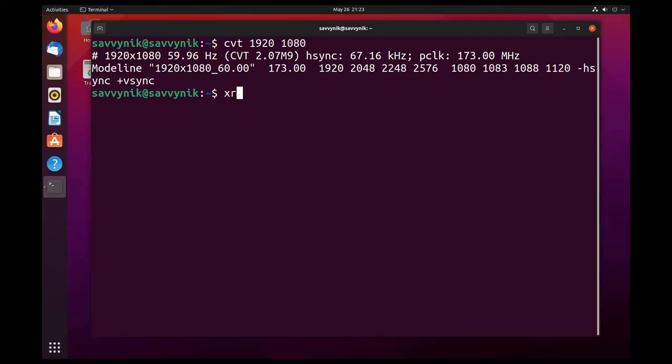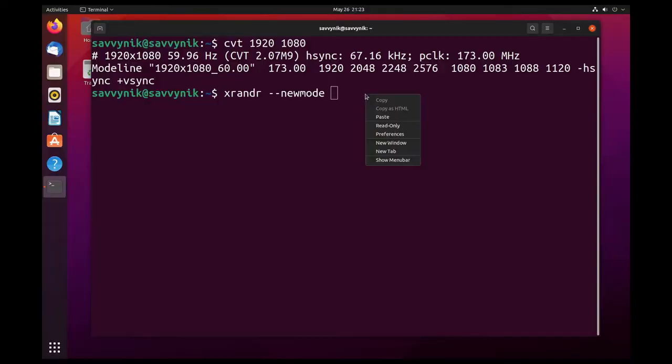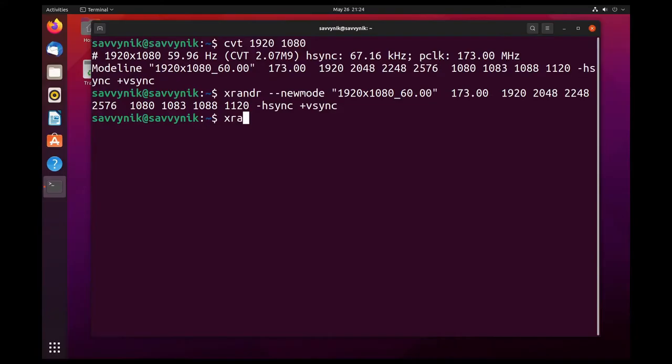Next we'll type in xRandr. We'll use the utility that we've been talking about. Then two dashes new mode all one word space and we'll copy and paste this line from before. So here we go. Now I'll press enter followed by xRandr again. This time we'll do two dashes and add mode all one word. We talked about the name of our screen which was virtual one in this case from typing in xRandr before and figuring that out.